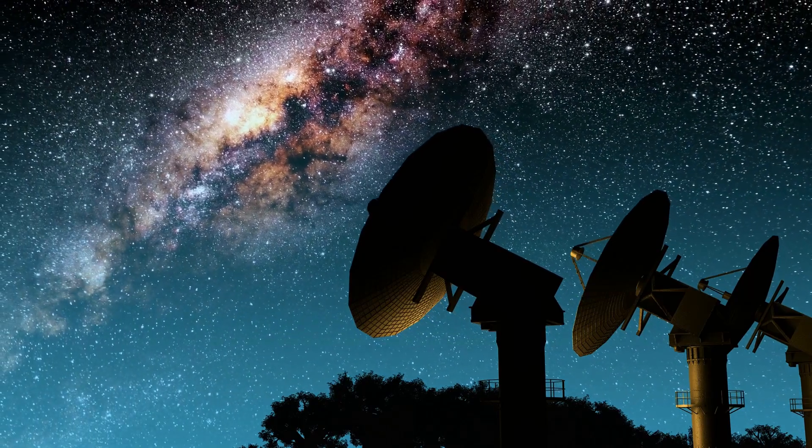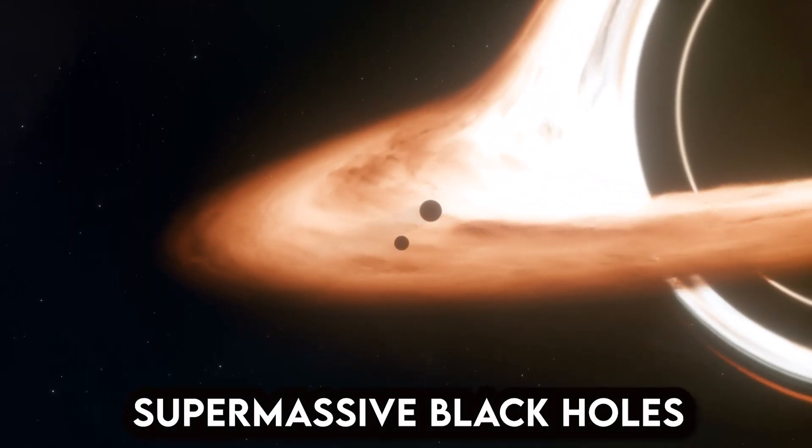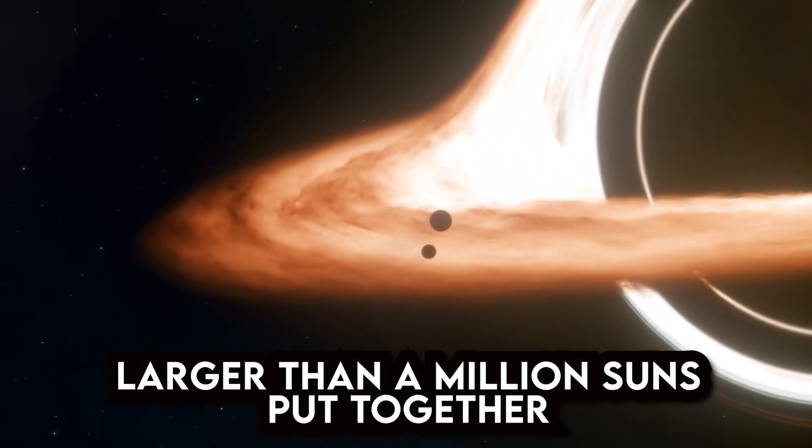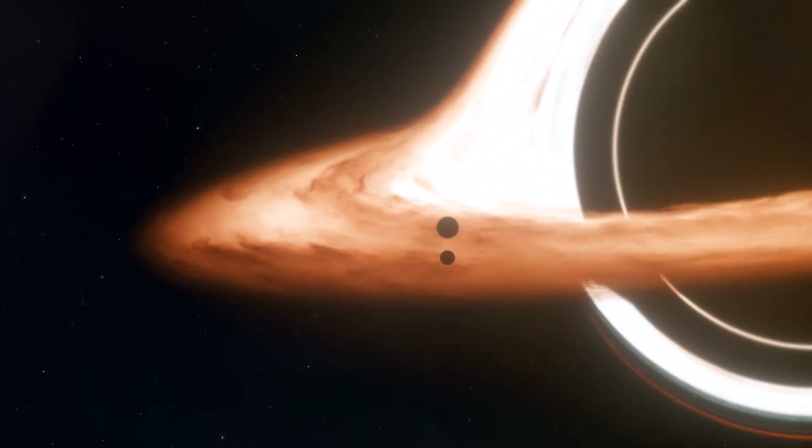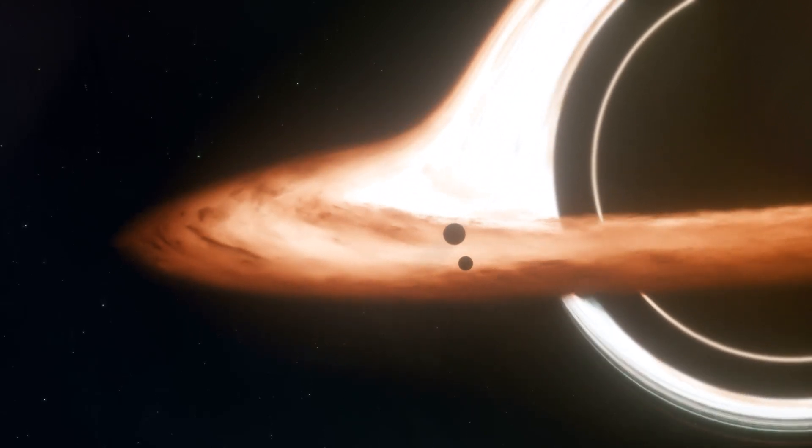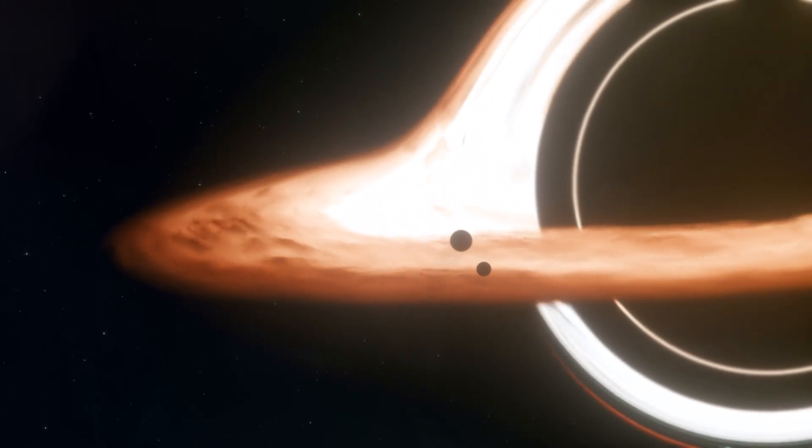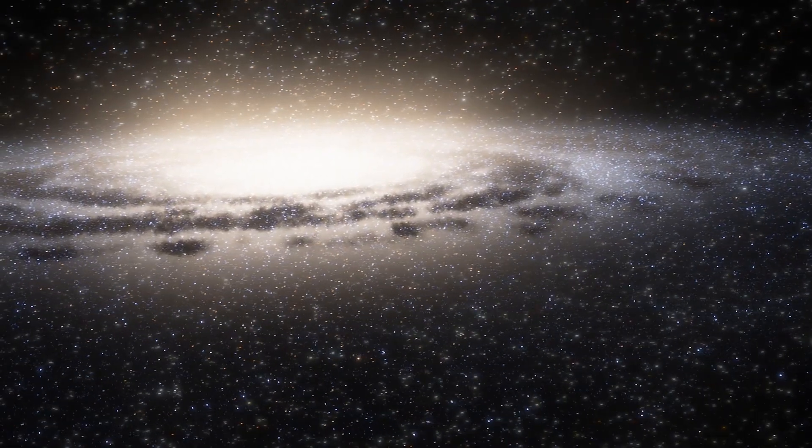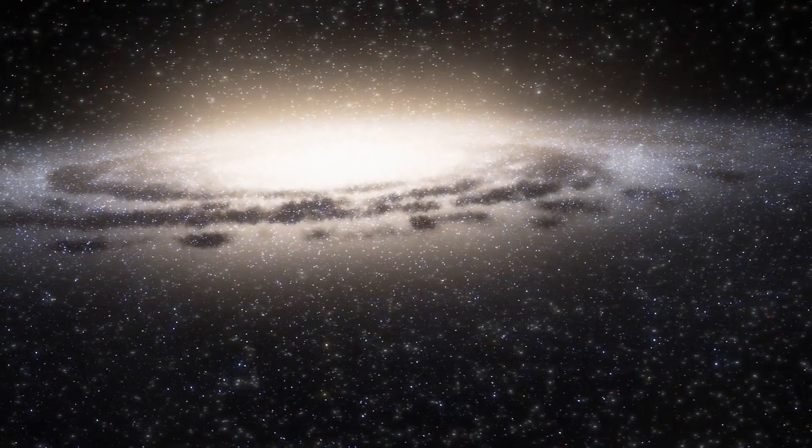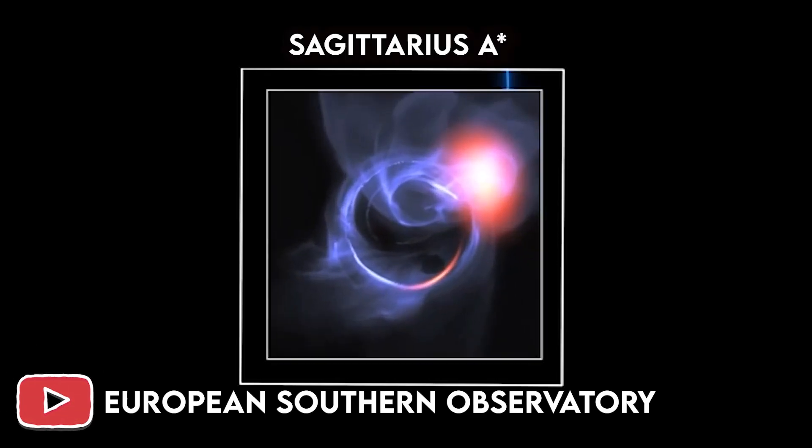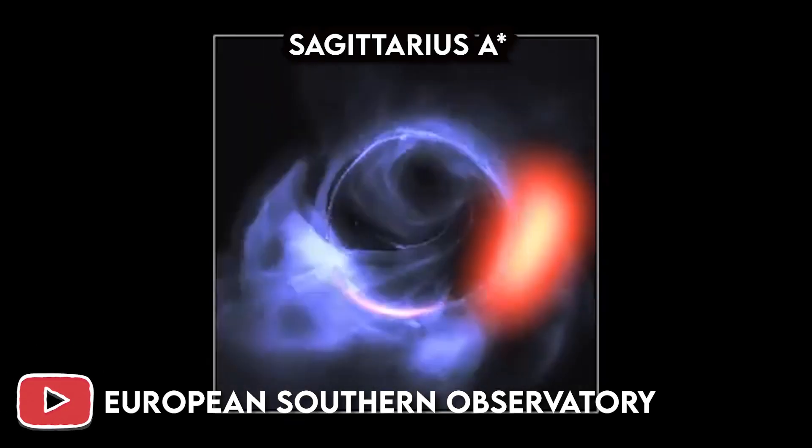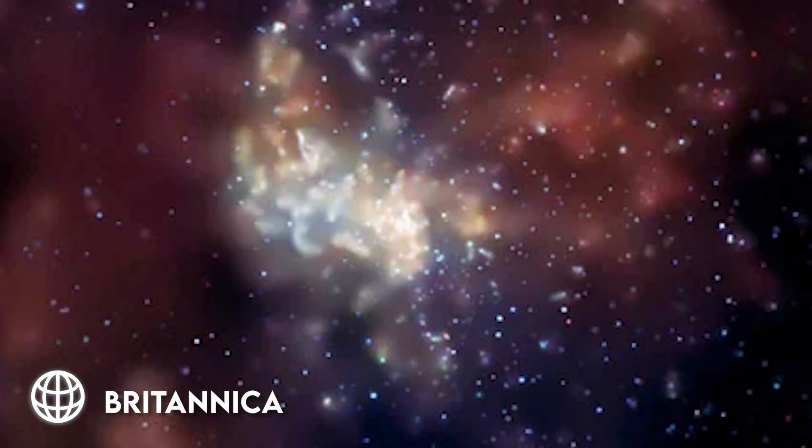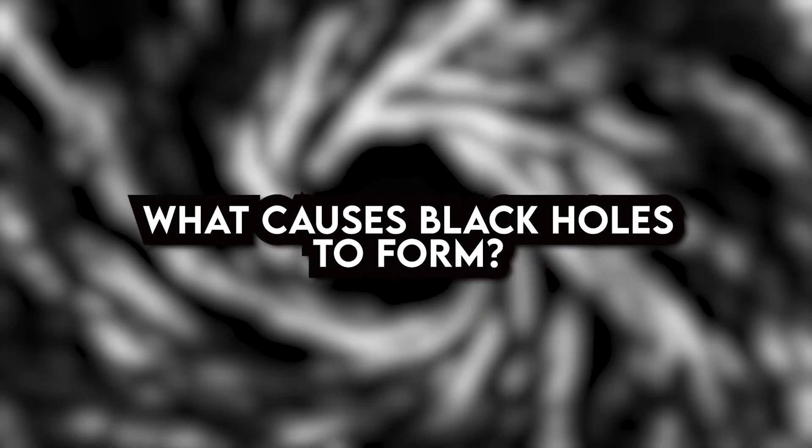Numerous stellar mass black holes are thought to exist within the Milky Way galaxy. According to scientists, supermassive refers to the largest black holes, which are larger than a million suns put together. Nevertheless, they could all be contained in a ball that was roughly the solar system's diameter and size. According to scientific evidence, the center of every giant galaxy is home to a supermassive black hole. Sagittarius A, the supermassive black hole at the center of the Milky Way galaxy, has a mass of roughly 4 million suns and a diameter that is roughly equivalent to that of the sun.